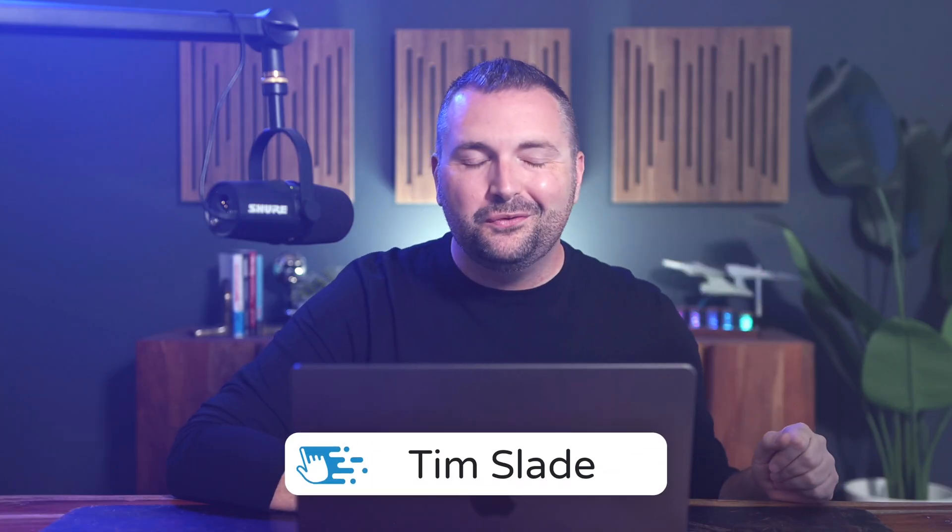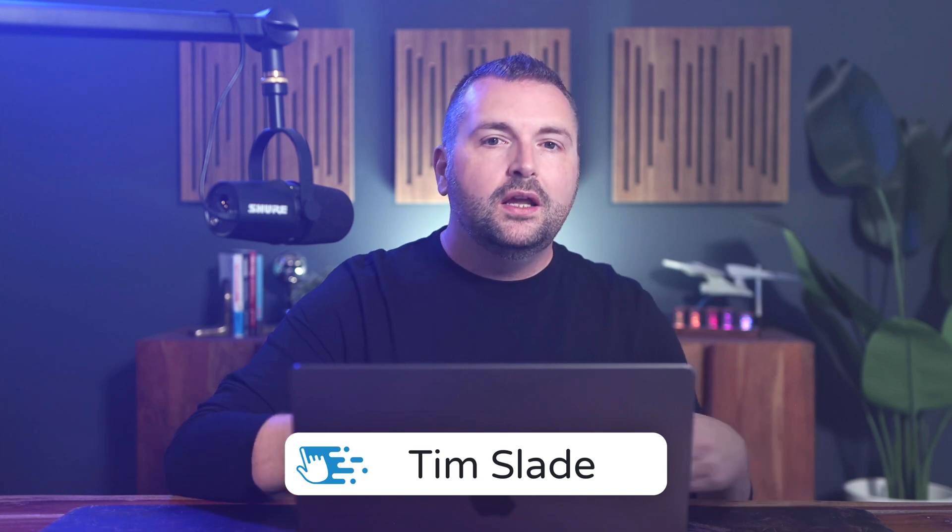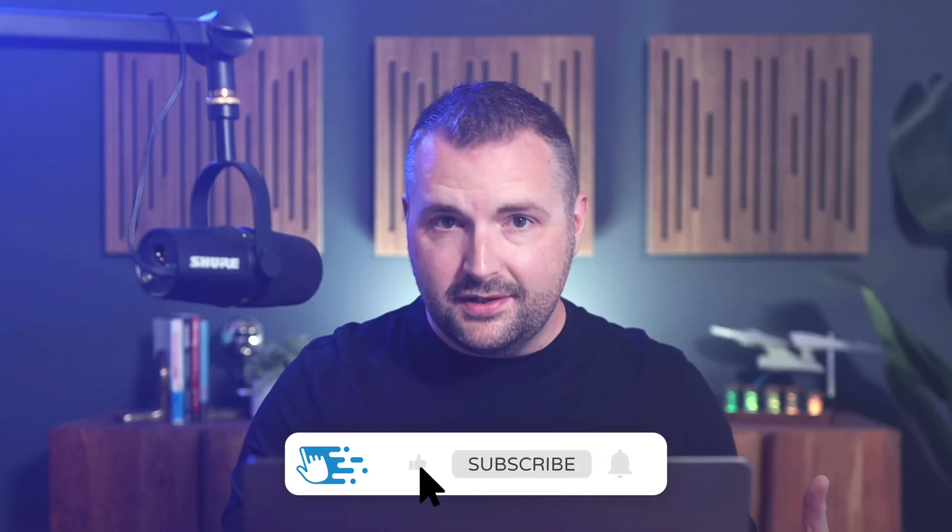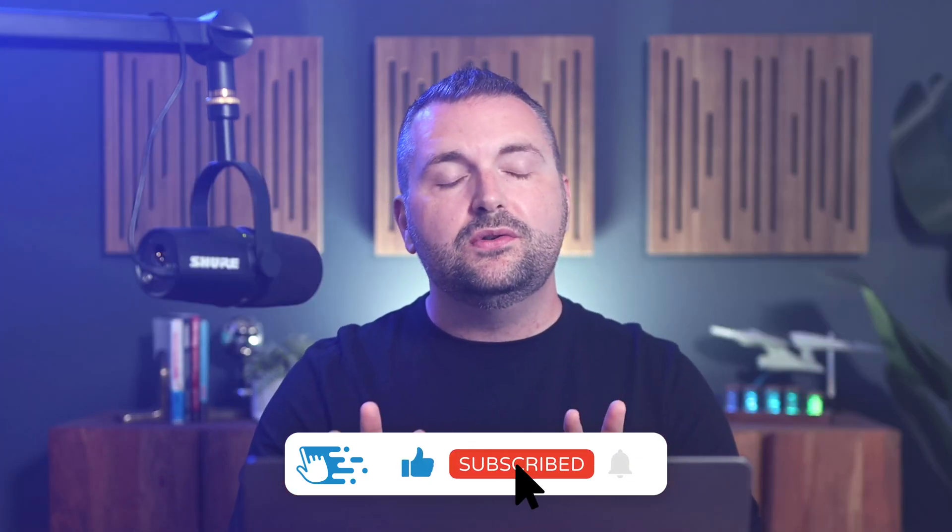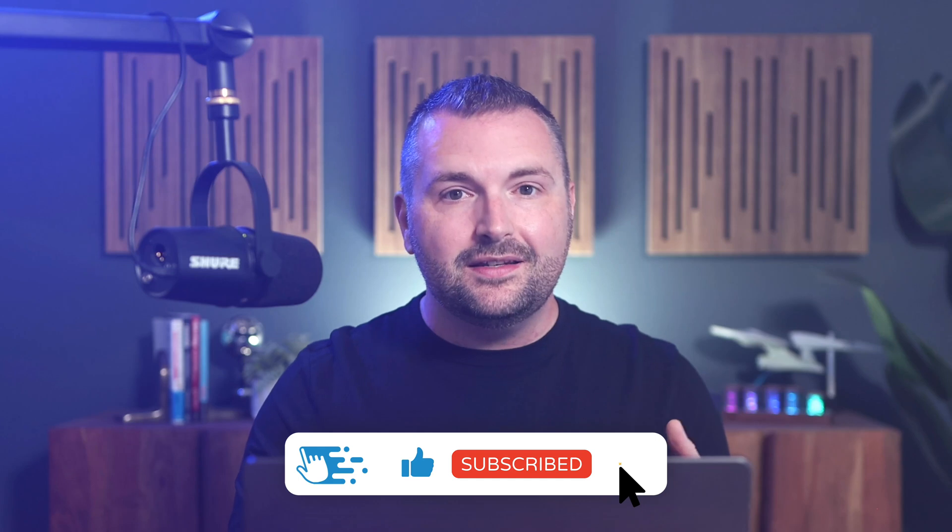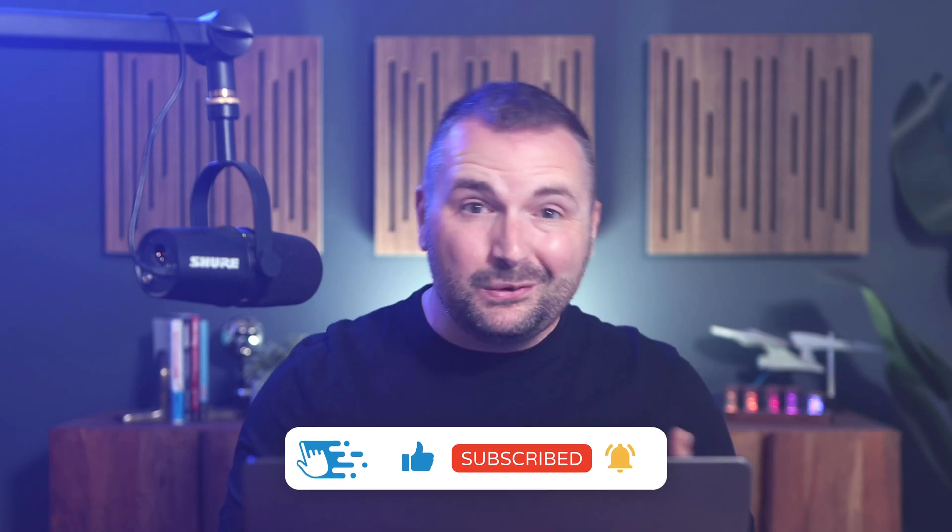Hey there, folks. Tim Slade here from the eLearning Designers Academy. When you're first getting up and running with Articulate Storyline, one of the things you need to understand is that some of the most powerful features are those that are hidden in plain sight.